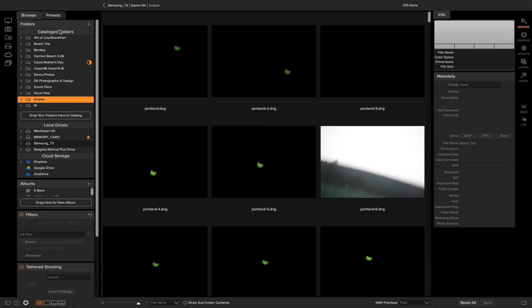If you have a very large folder, for example this Coast Mother's Day folder here, it's a pretty large folder with a bunch of high-res images on it, so it's going to take some time to cache all of that. That's why you have this little progress bar here letting you know how far along the preview caching is.